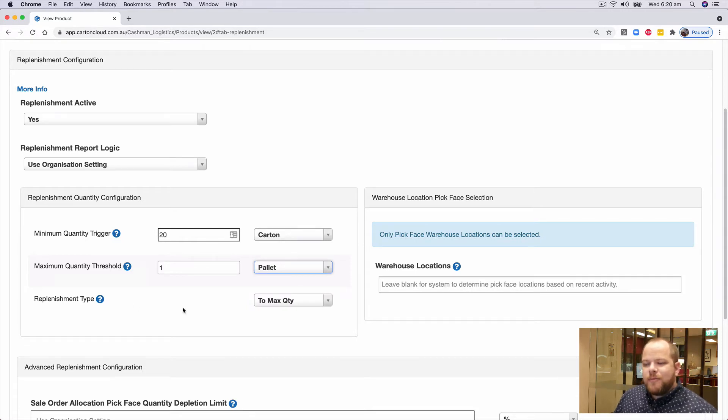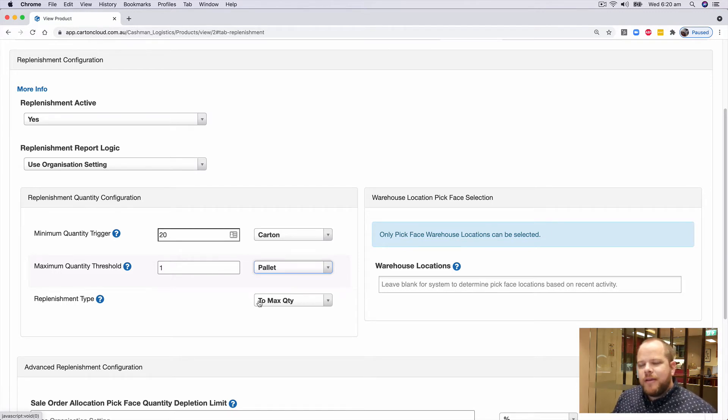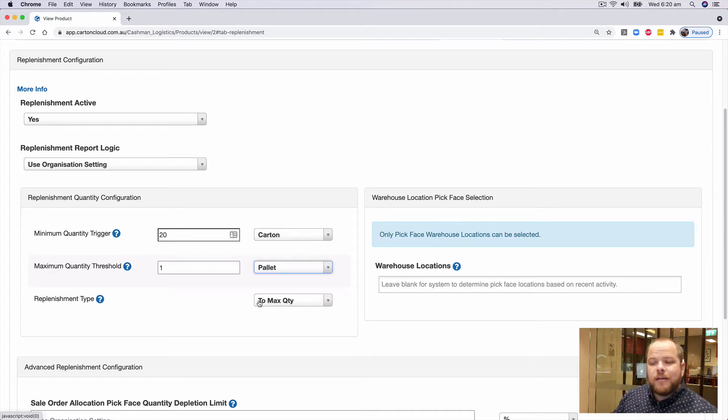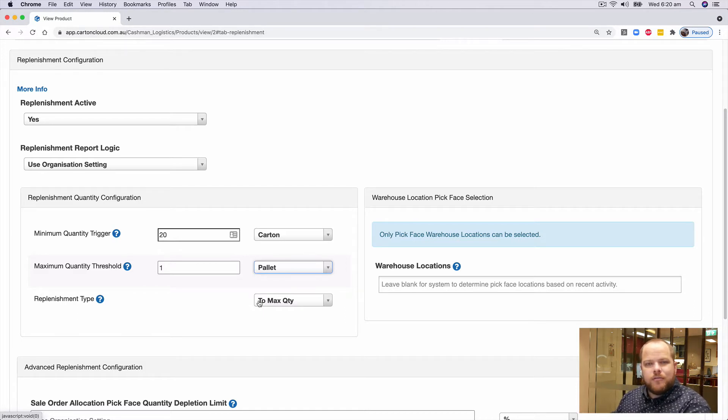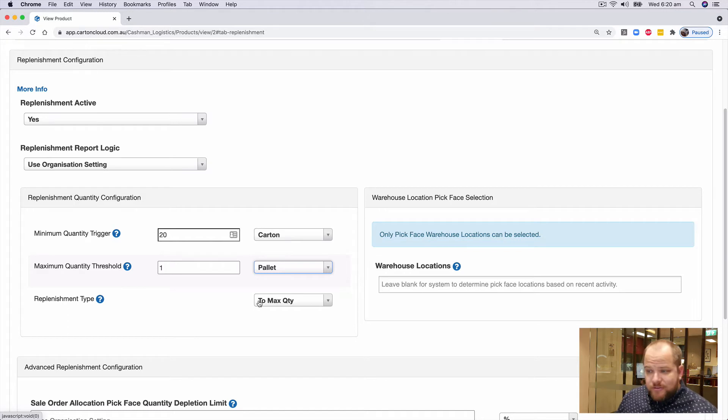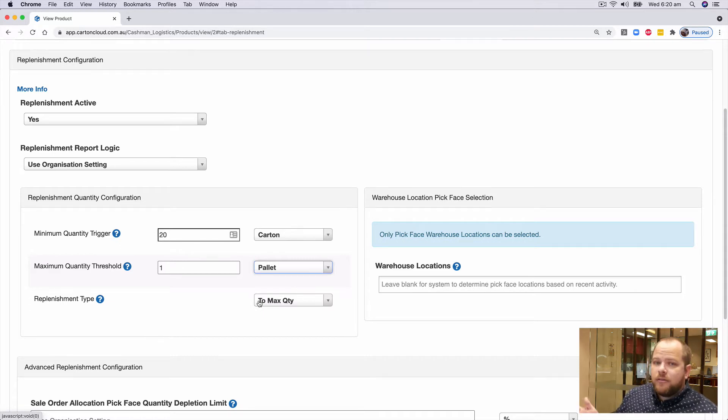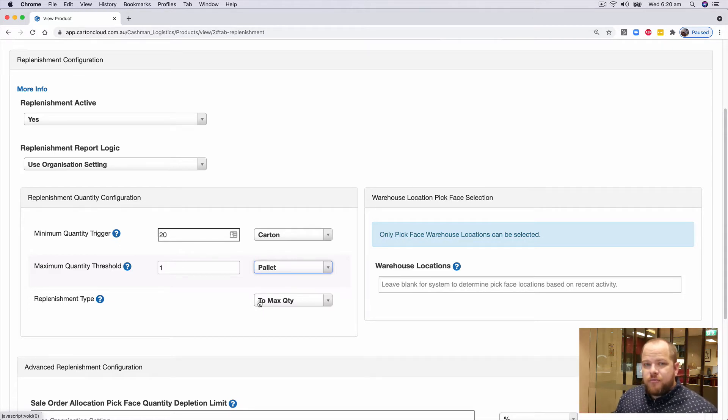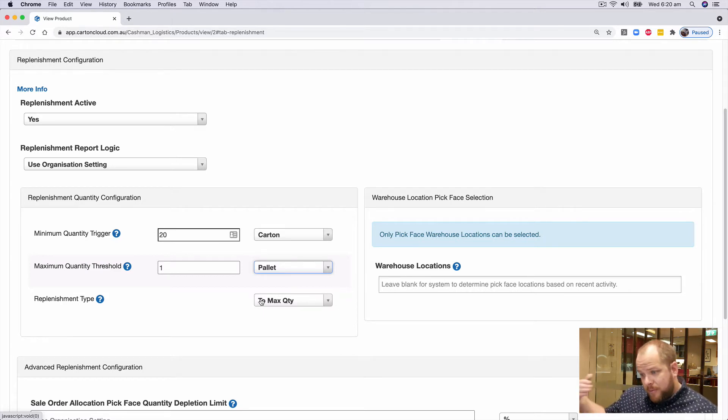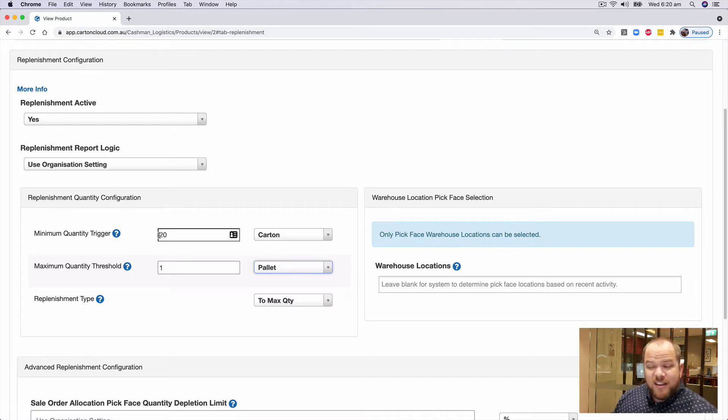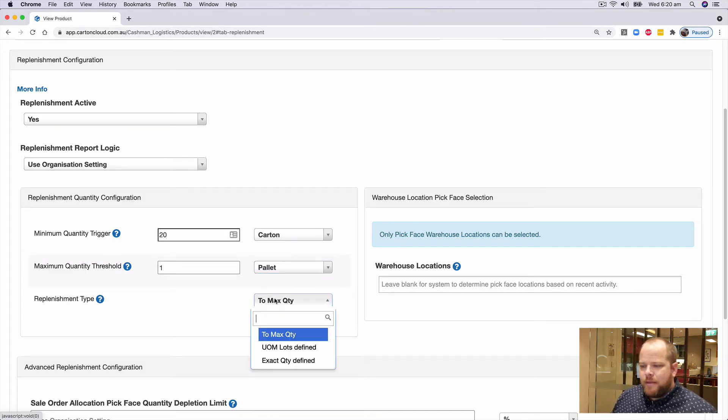Now the replenishment type, initially, what it's set to is to max quantity. What that means is that when you hit the minimum, Carton Cloud will go and specify the exact amount you need to bring it back up to the maximum quantity threshold. What that means is potentially, when you're picking a few open cartons, it may say we want you to pick, you know, 15 full cartons and three units. In my example, I don't have that. So if the replenishment was to trip at say 20 cartons exactly, it would tell me to go and replenish 80 to bring it back up to a full pallet.